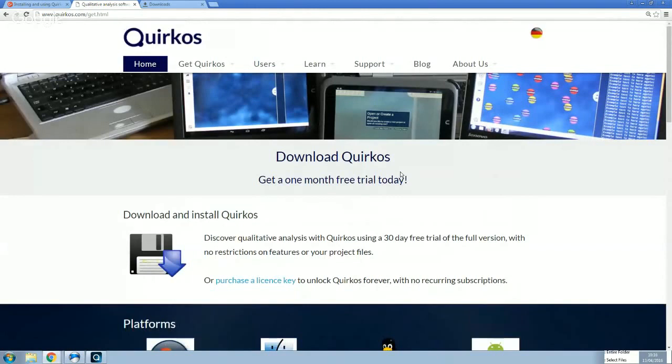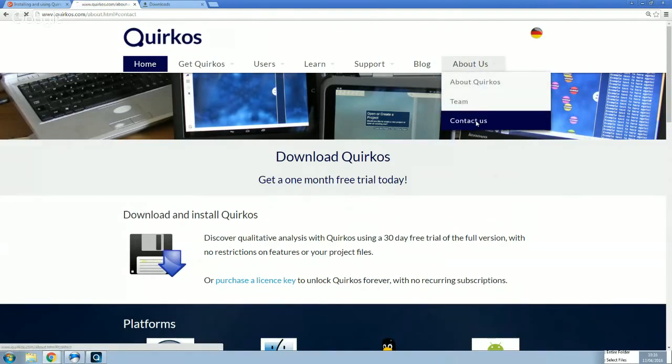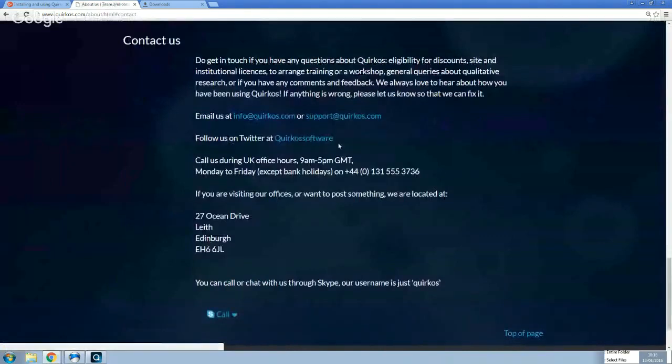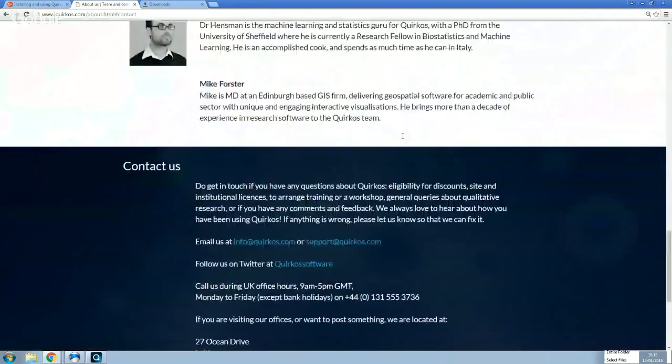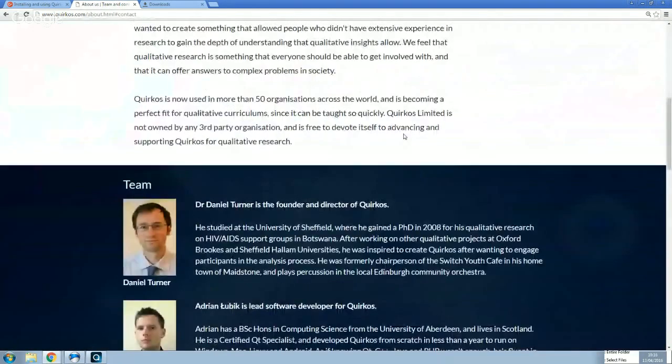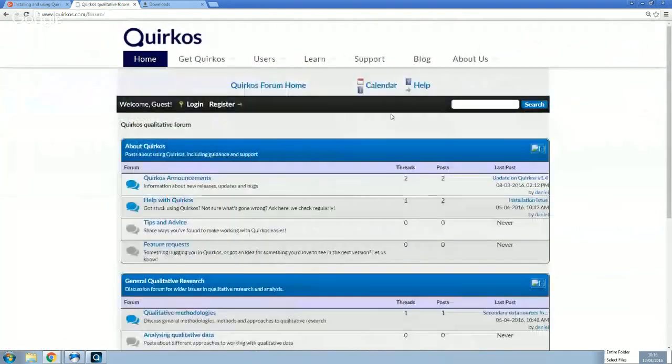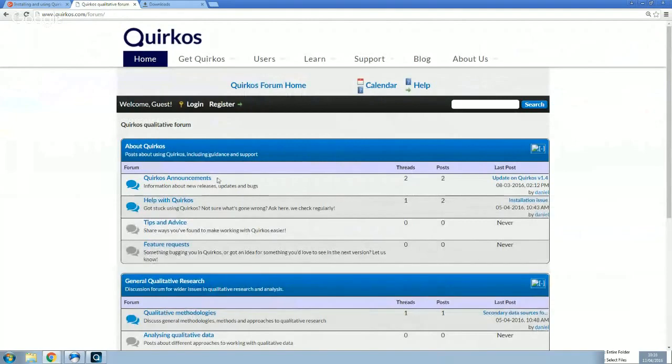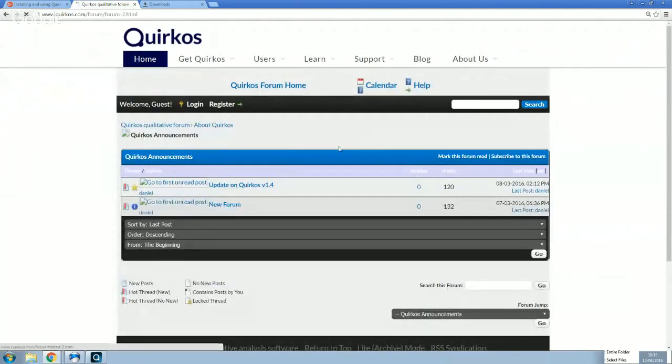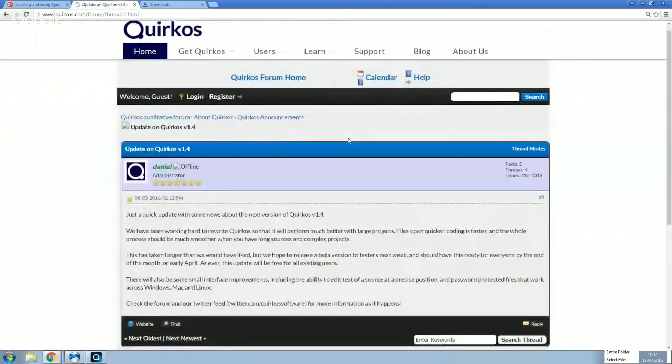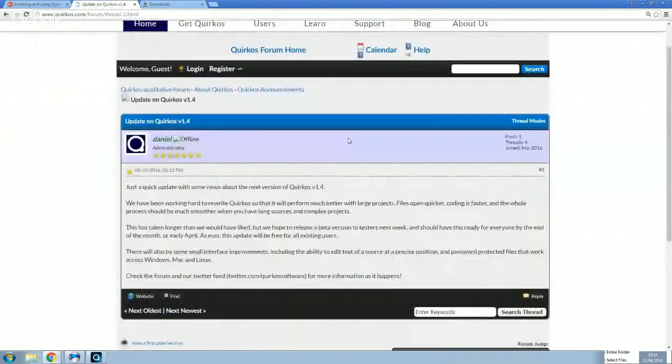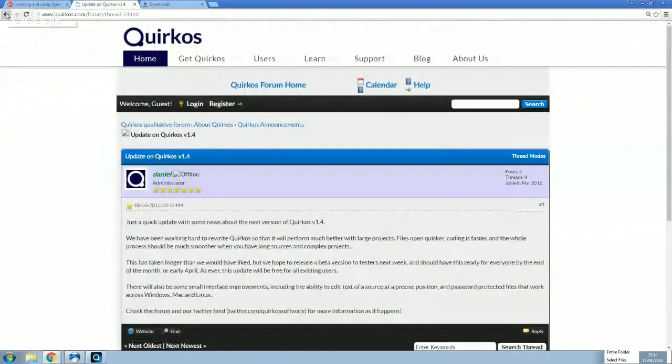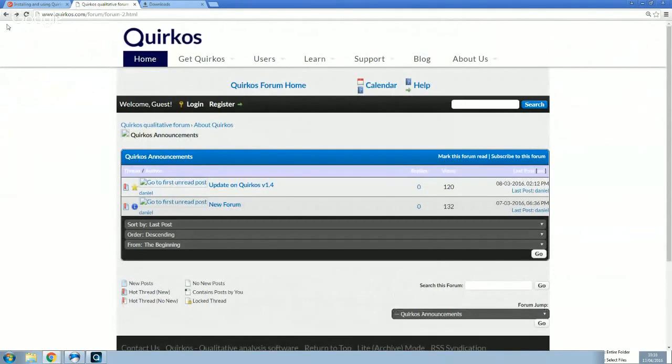We'll do a Mac version of these in the future. But if you've got any questions in the meantime, do let us know. You can always email us at info or support at Quirkos.com. And also don't forget to check out, we've got a new forum now, which is up and running and live. And it's beginning to get quite active. So we're also putting updates here about what's going on with Quirkos. So it's going to be another good place where you can look if you get stuck for any information.